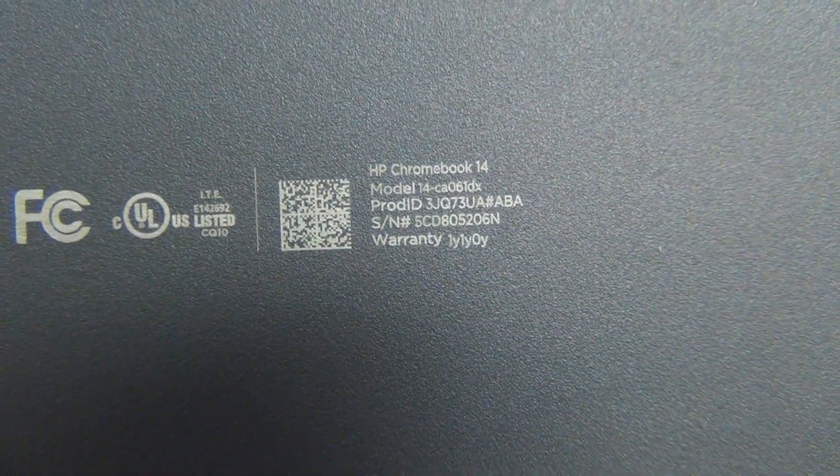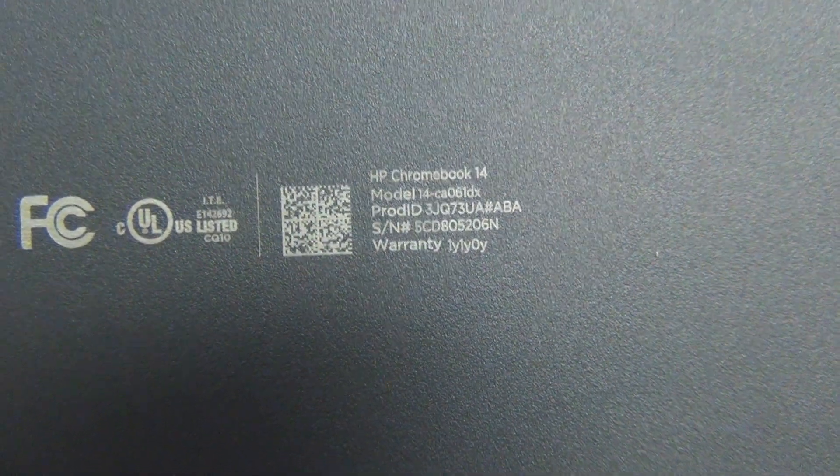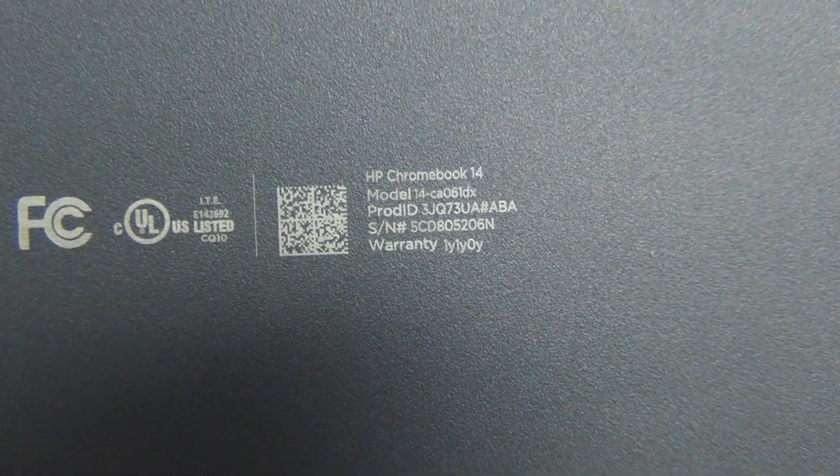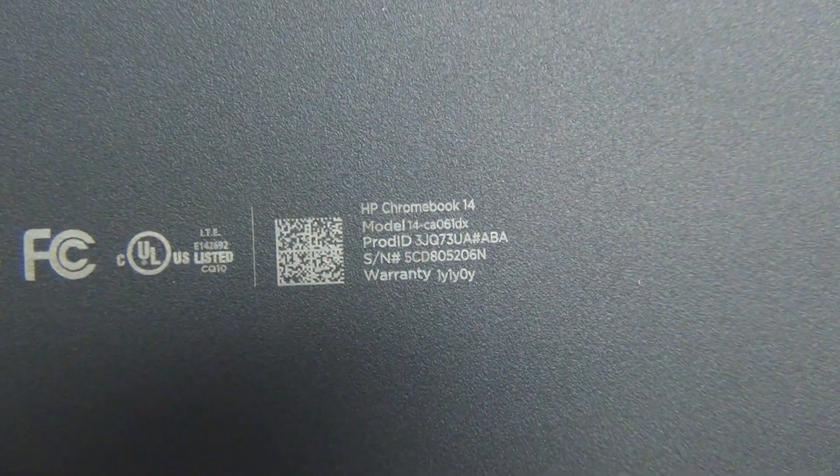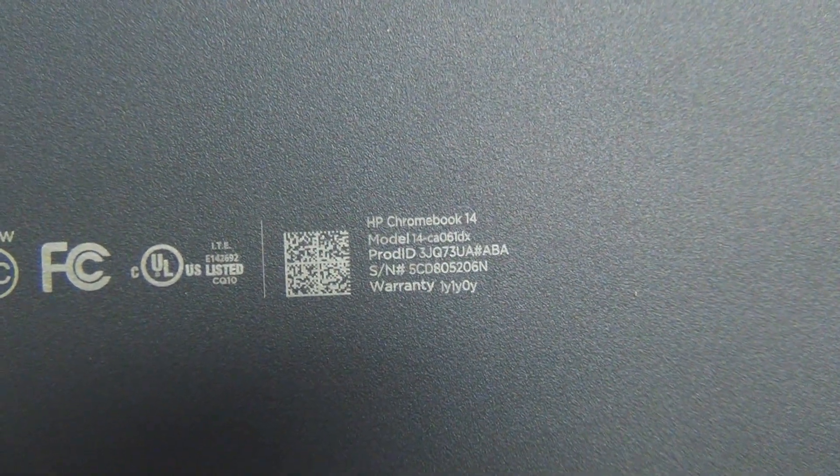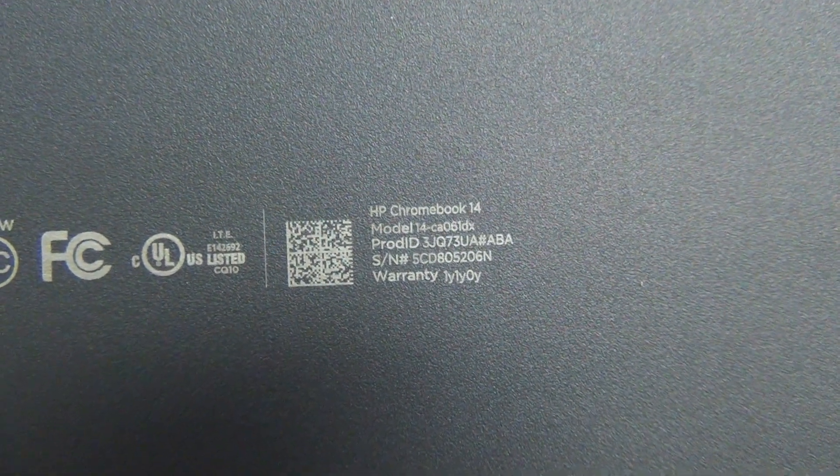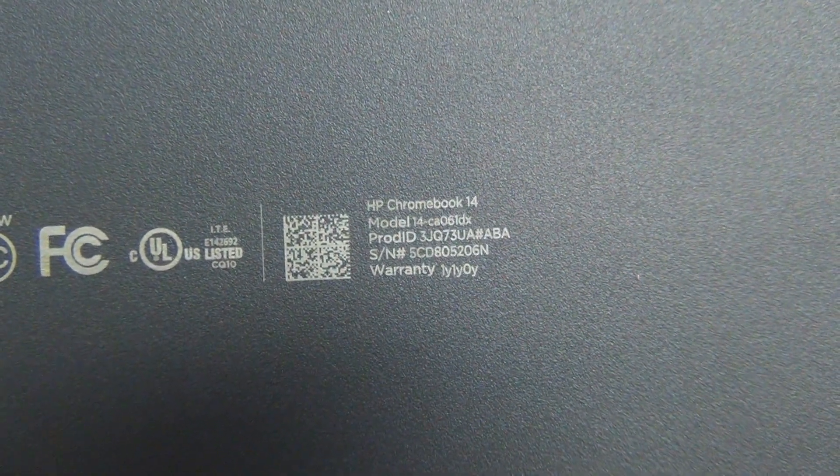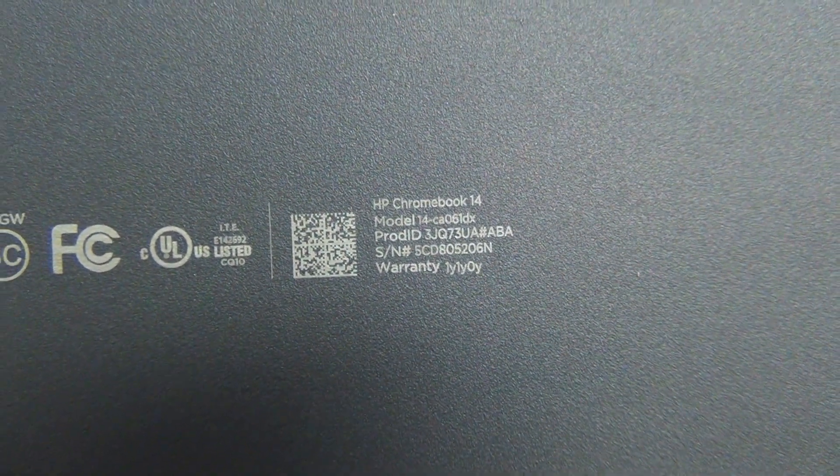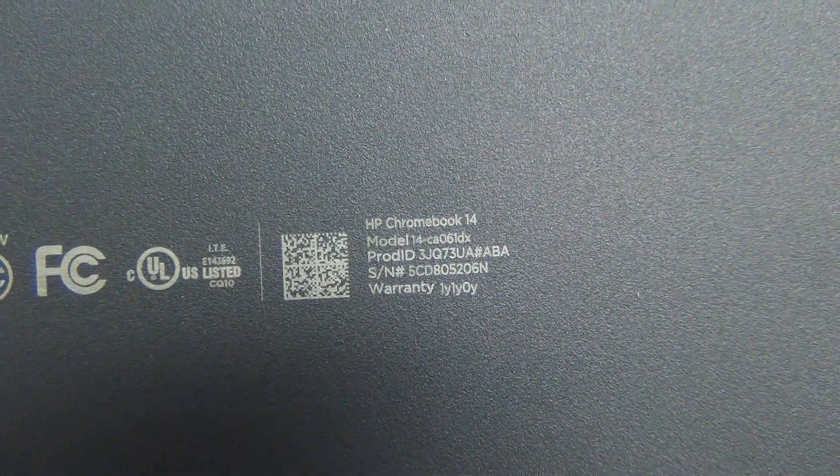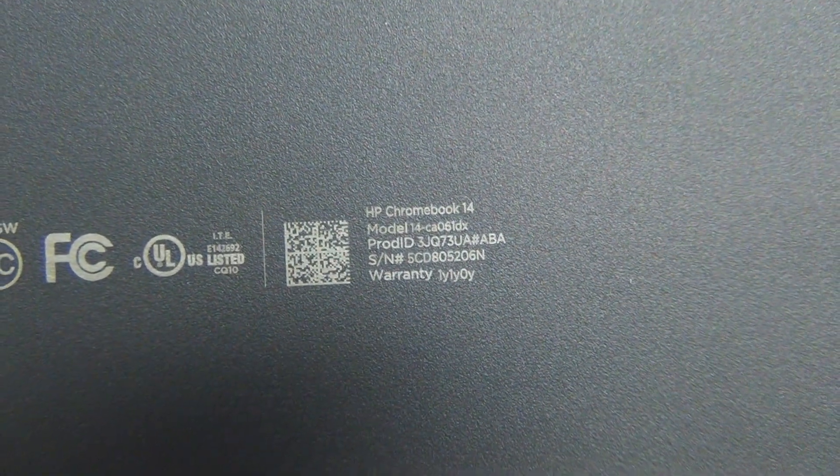It will say model 14 G5 and it may or may not say touch on the bottom, on the back, but you should know just from the laptop itself.